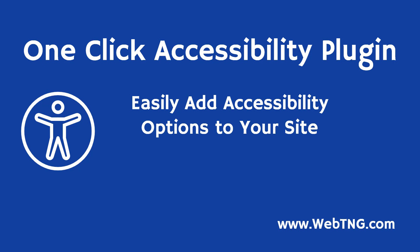Hi, this is David McCann for WebTNG. In this screencast, I want to look at a free plugin for WordPress that helps to make your website more accessible for people with disabilities.